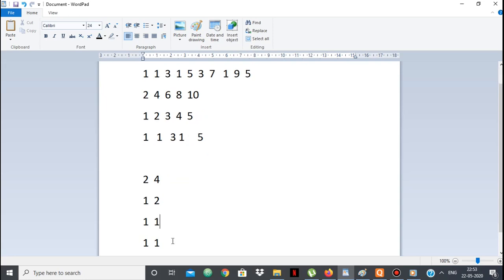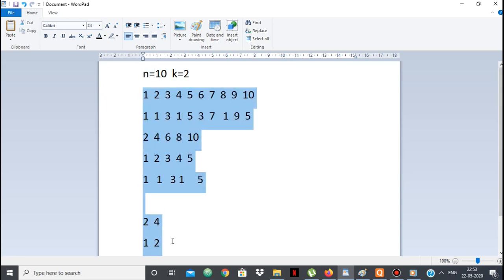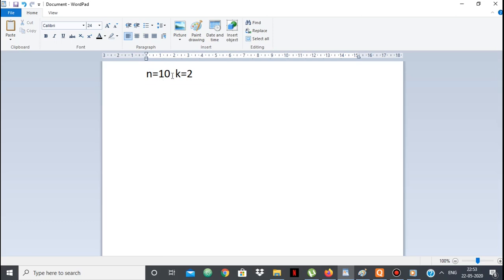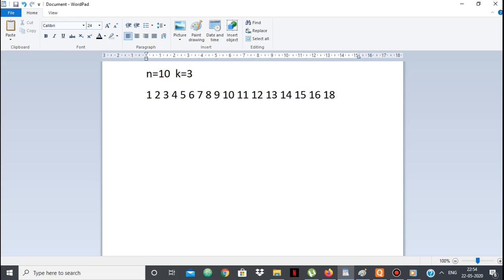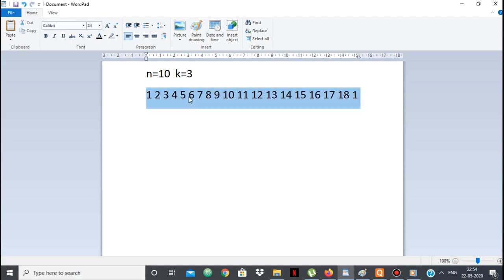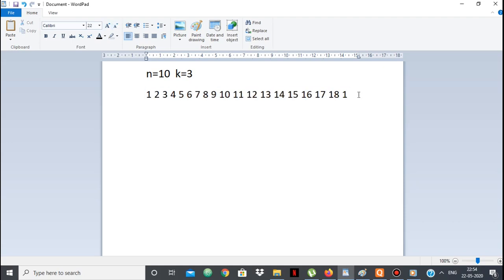Let's take n=19, k=3. We have numbers 1 through 19. The numbers not divisible by 3 — like 1, 2, 4, 5, 7, 8, 10, 11, 13, 14, 16, 17, 19 — will stay as they are. In our sum, all numbers not divisible by k remain unchanged. But the numbers which are divisible by k will change.